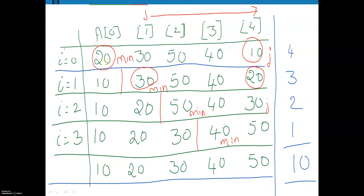So 20 is compared with 30. Since a[j] is not less than a[min], no change. Continuing through the array, when we find an element less than a[min], we set minimum to that index. So minimum equals j, that is minimum equals 4. Now a[4] is swapped with a[0]. After the completion of the first iteration, the minimum is placed in the first location. This is the resultant array after the first iteration.